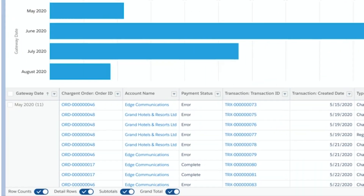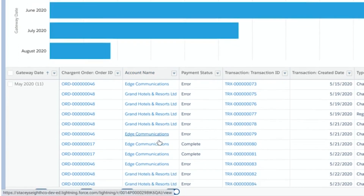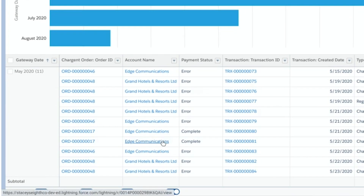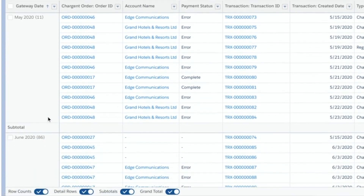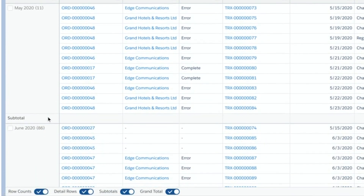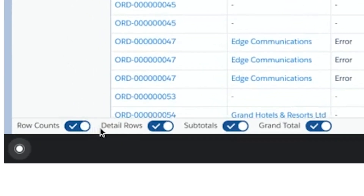Below the graph, the Chargent fields and the values contained within are displayed. Note that the transactions are grouped by the month in which they occurred, and a subtotal and a grand total are displayed. You can toggle the row counts, detail rows, subtotals, and grand total switches at the bottom to adjust the report to your liking.